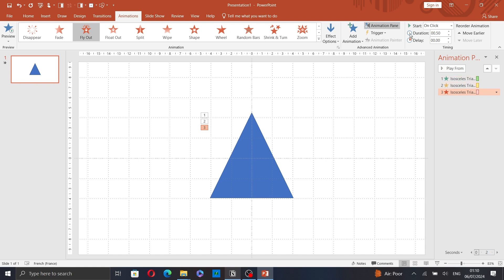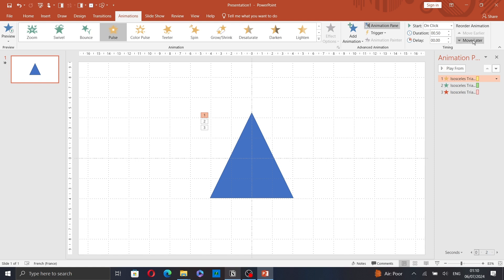And now, click on one of the animations. If you want to edit it, you can move it earlier or later.